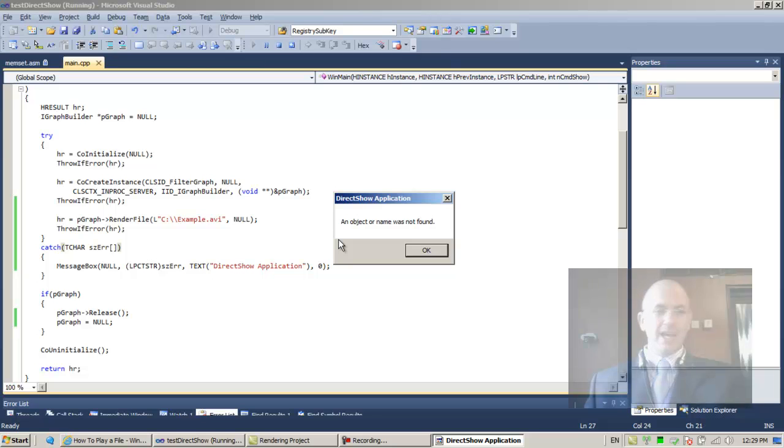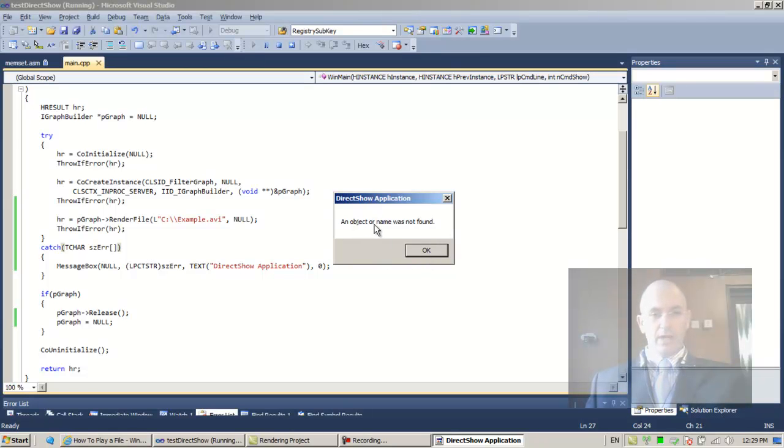So F5 again, and F5 again. It did take care of the problem. I don't think this is the best solution. We had the problem that an object or name was not found. That's good.